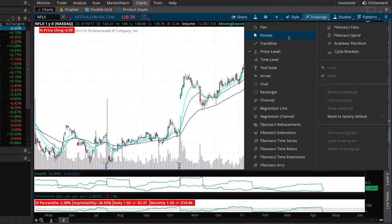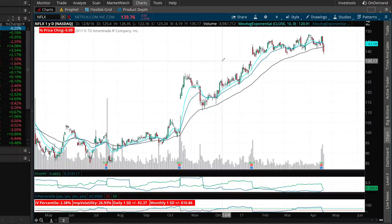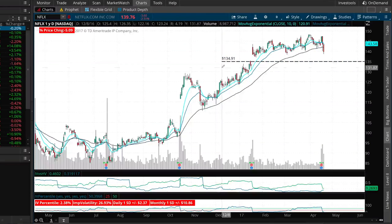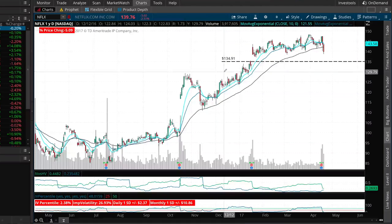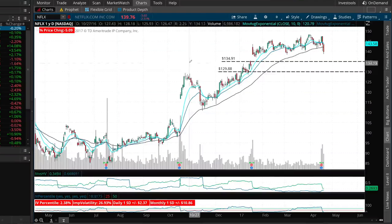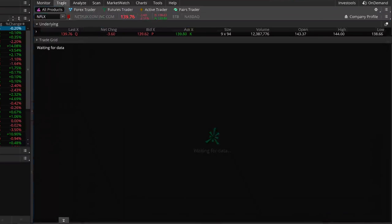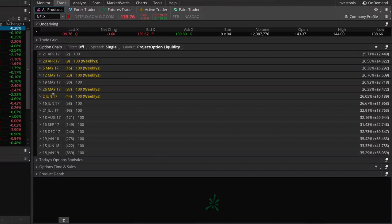We can set up a short put spread. Since you think Netflix will be above $135 at expiration in two months, we're going to sell the 135 put and to limit the loss potential we're going to buy the 130 put against that — the 135/130 put spread expiring in about 60 days.